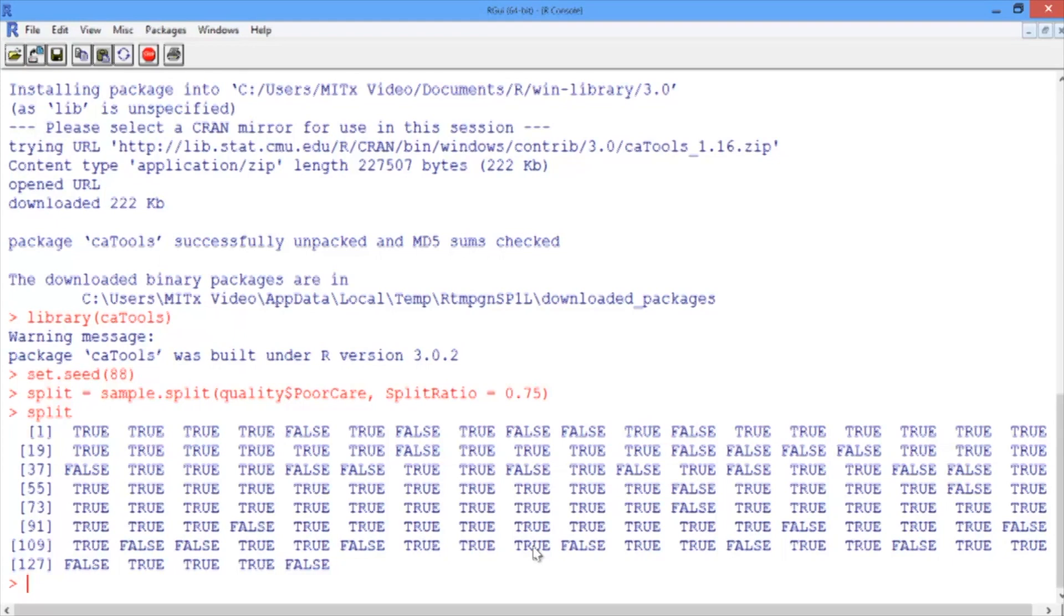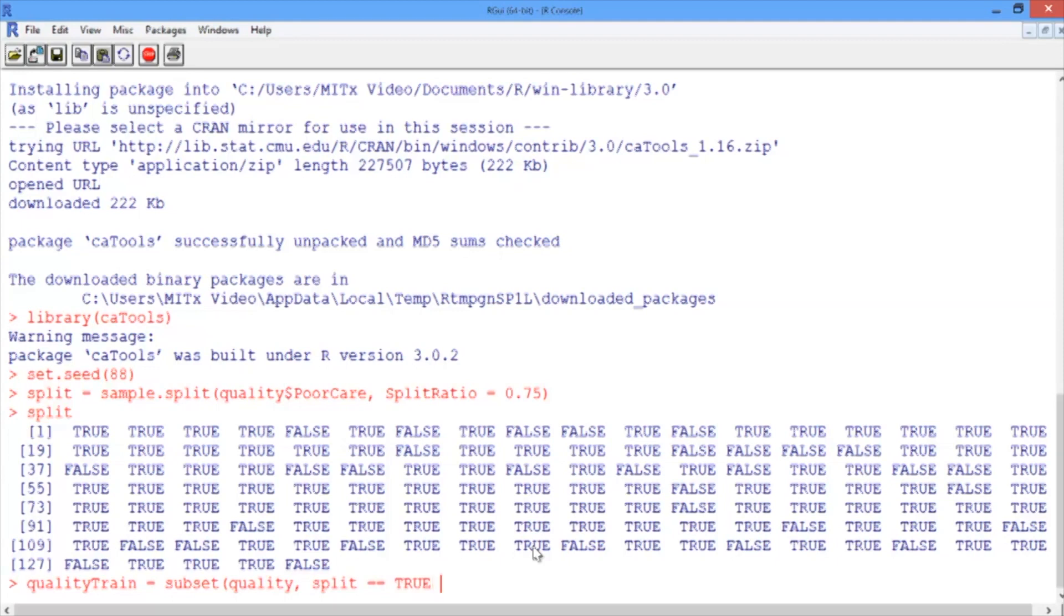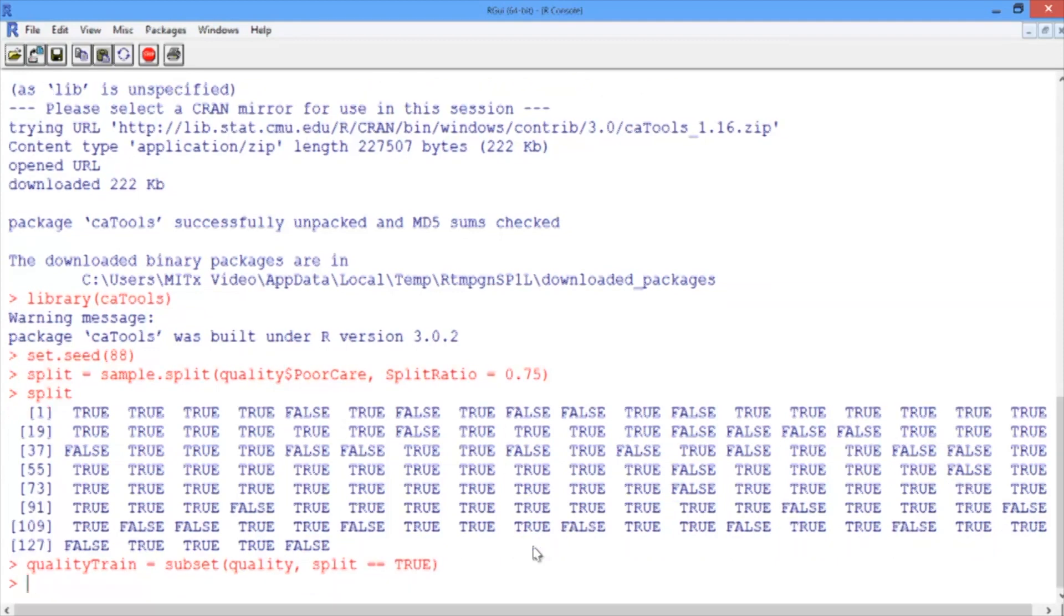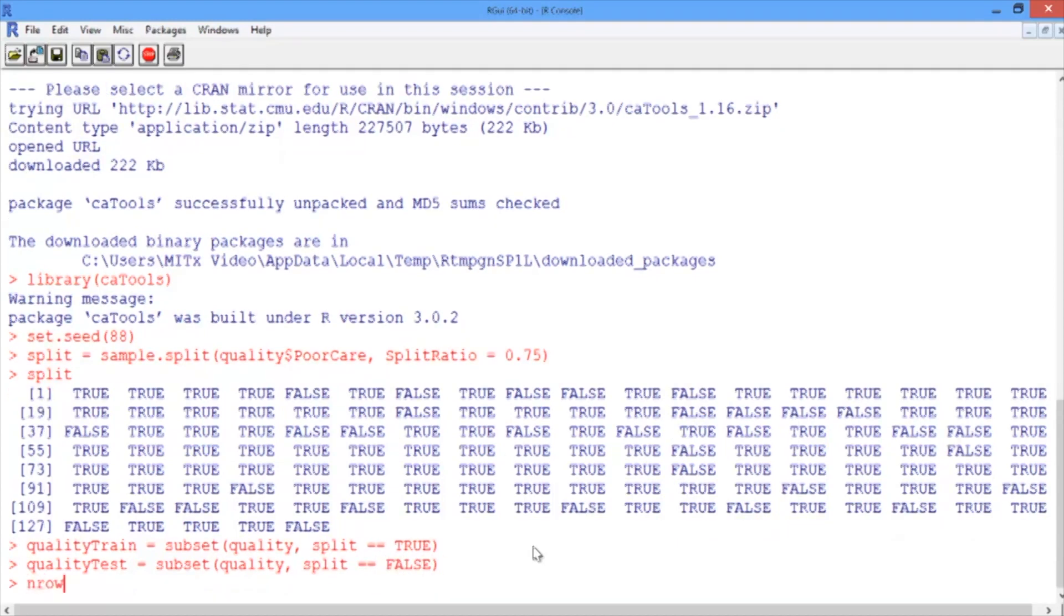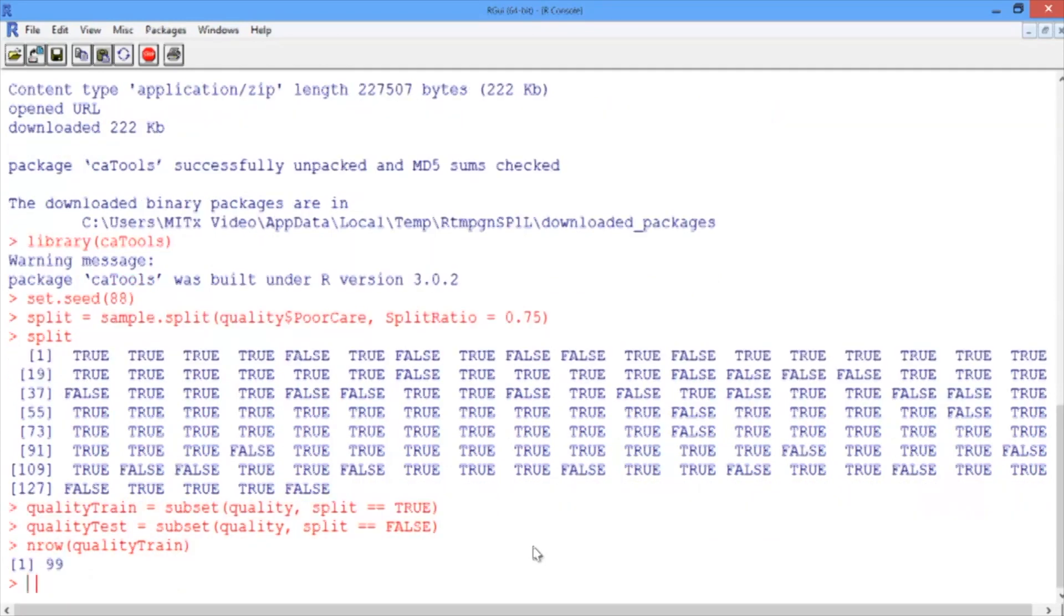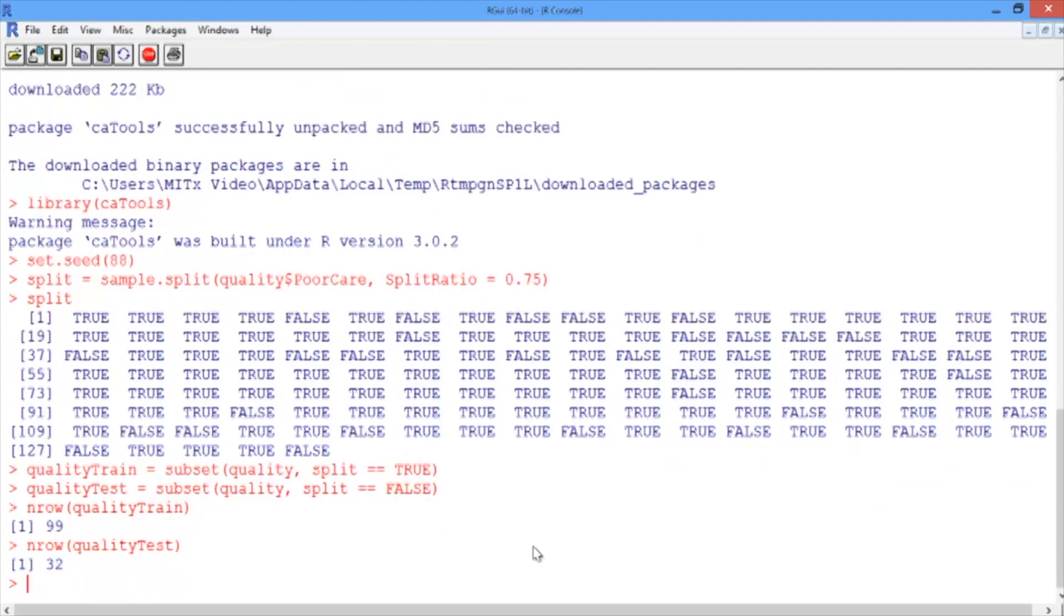So now, let's create our training and testing sets using the subset function. We'll call our training set qualityTrain, and use the subset function to take a subset of quality, only taking the observations for which split is equal to true. We'll call our testing set qualityTest, and again use the subset function to take the observations of quality, but this time those for which split is equal to false. If you look at the number of rows in each of our data sets, the training set and then the testing set, you can see that there are 99 observations in the training set and 32 observations in the testing set.